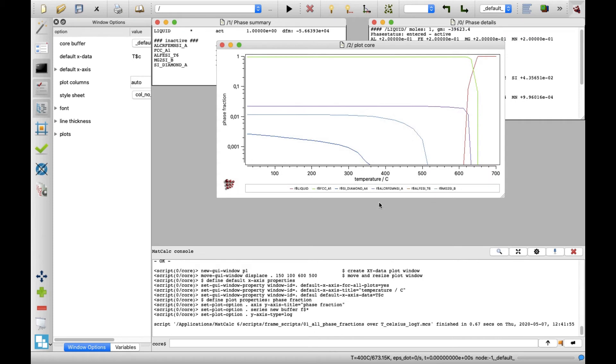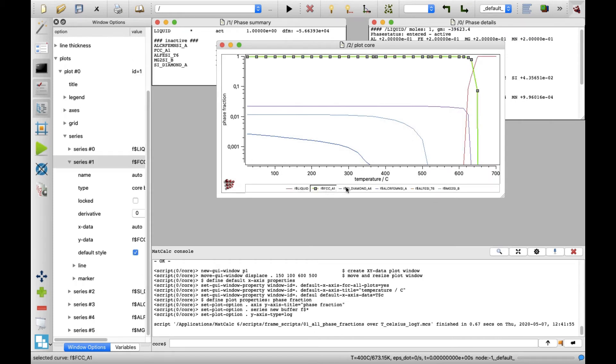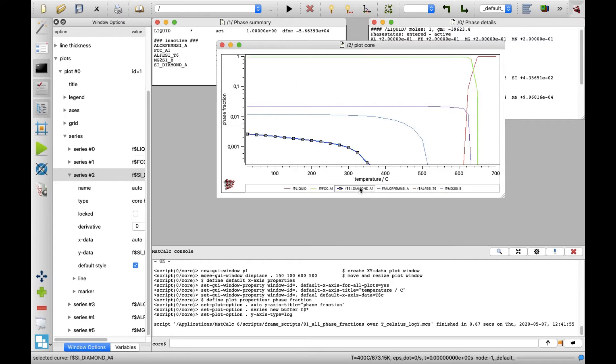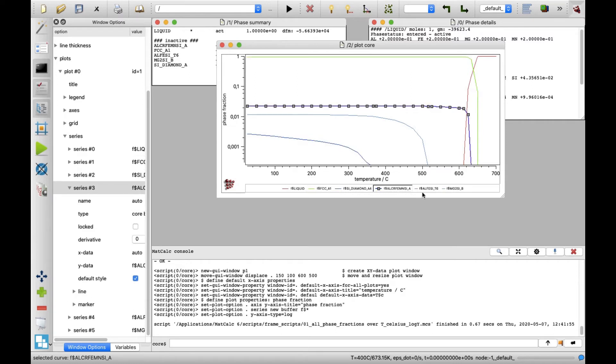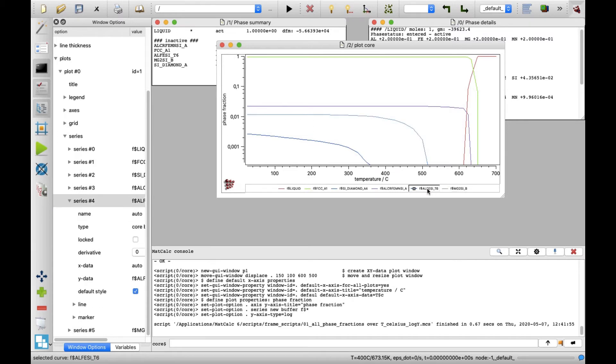On the created plot, five curves can be identified. These describe the phase fractions of the liquid, FCC A1, silicon, alpha intermetallics, and magnesium 2 silicon. The missing curve of the beta intermetallics indicates that this phase is not in equilibrium 1.